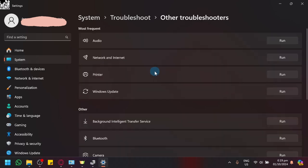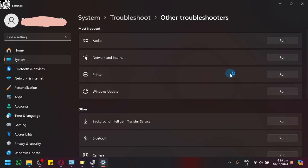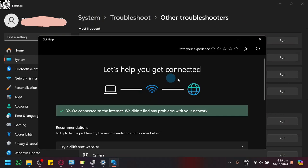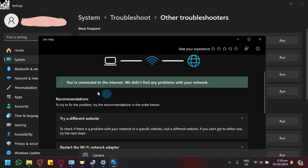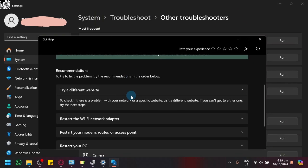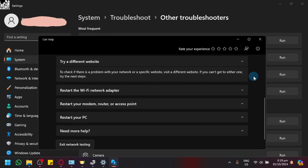As you can see, there are troubleshooters for network and internet. We could run this and Windows will troubleshoot your network and internet options and see if there are issues with your device. As you can see, there isn't any problem with my internet.